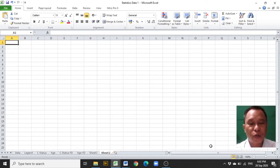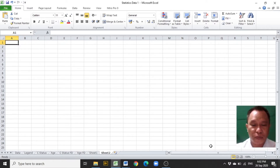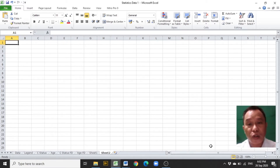A blessed day to everyone. My name is Chris and I'm going to present to you a video tutorial. This video will present how to construct a group frequency distribution from a set of data in Excel.